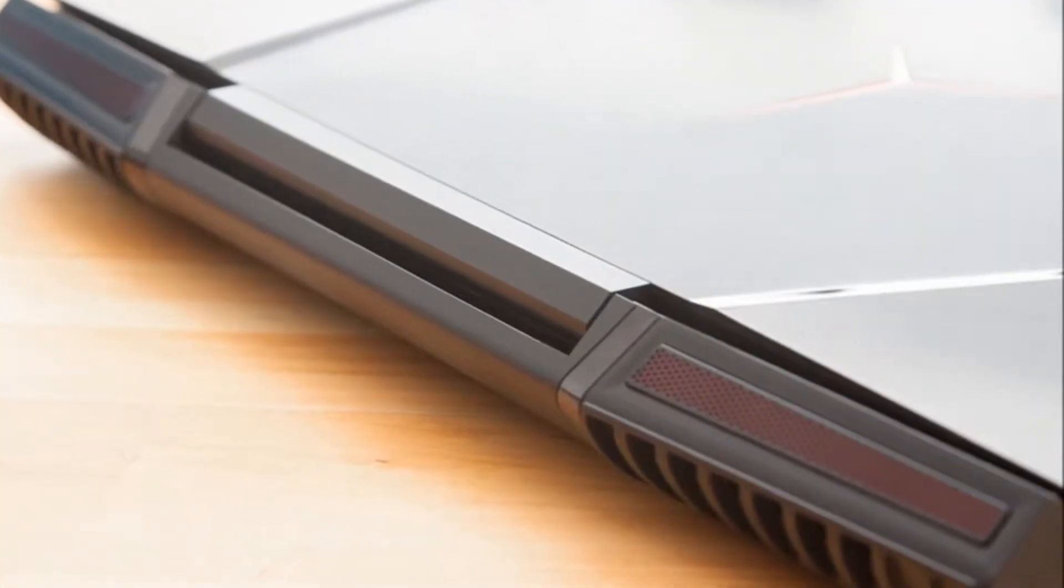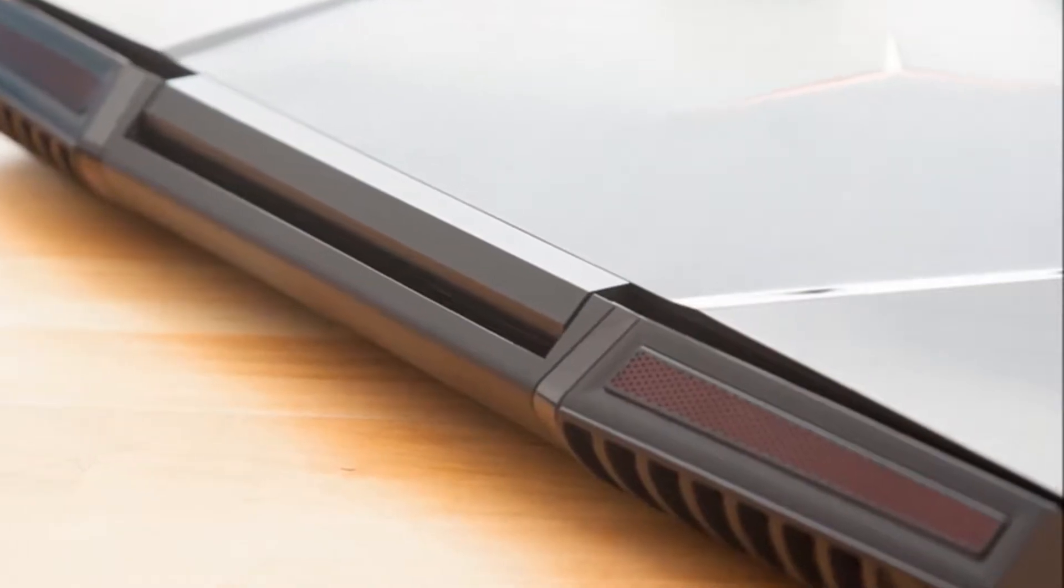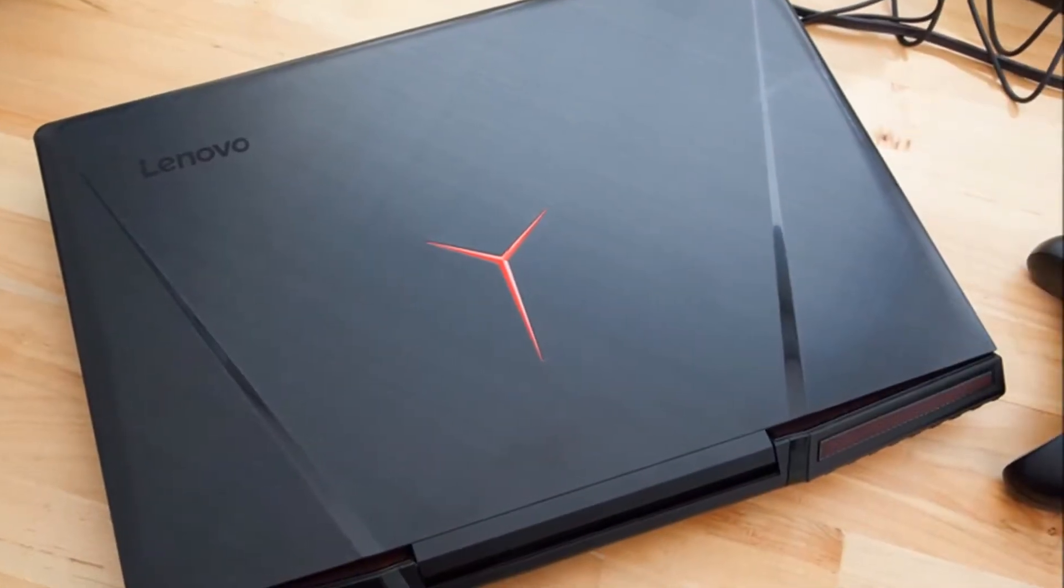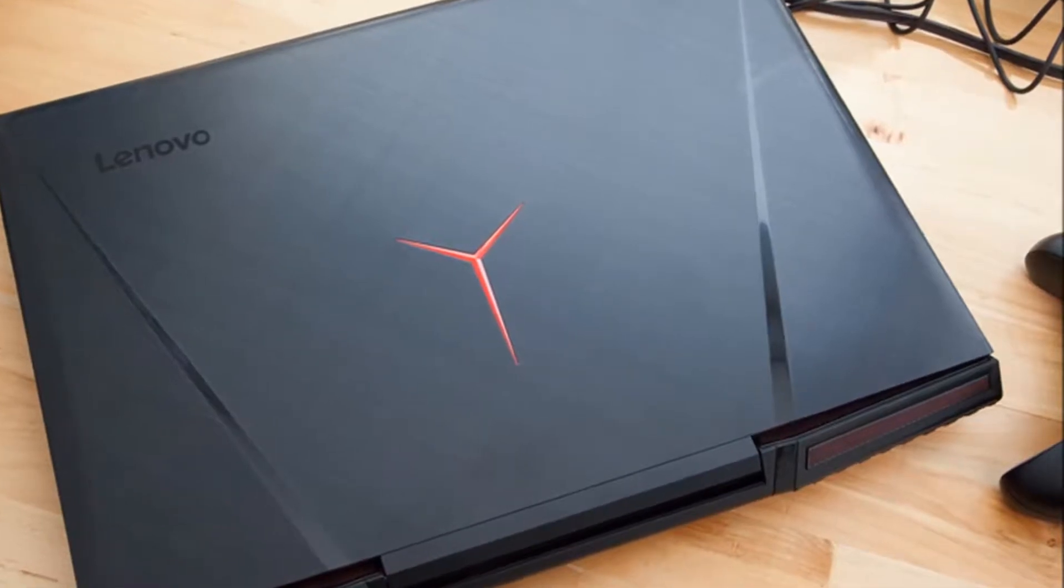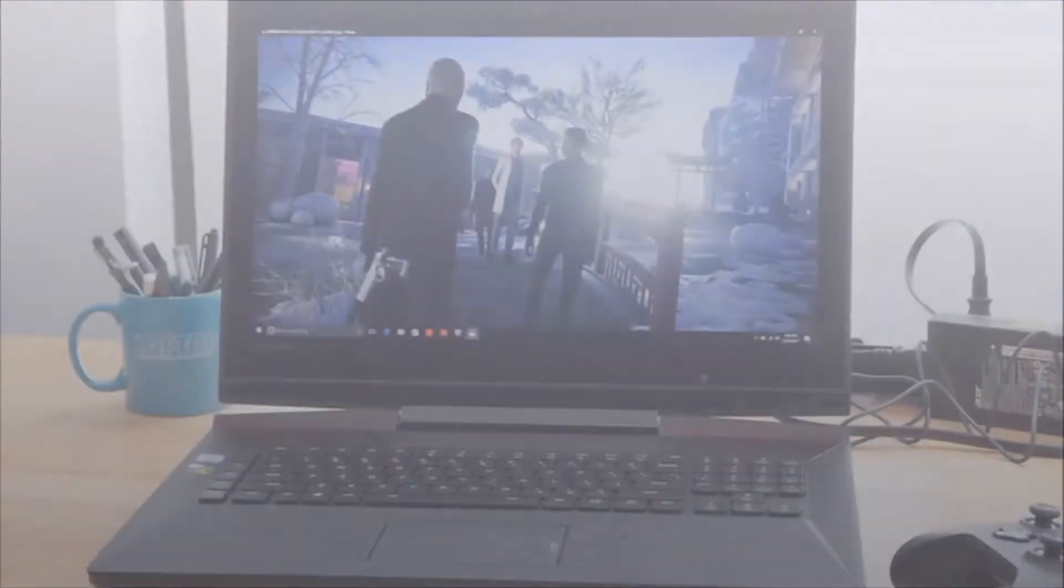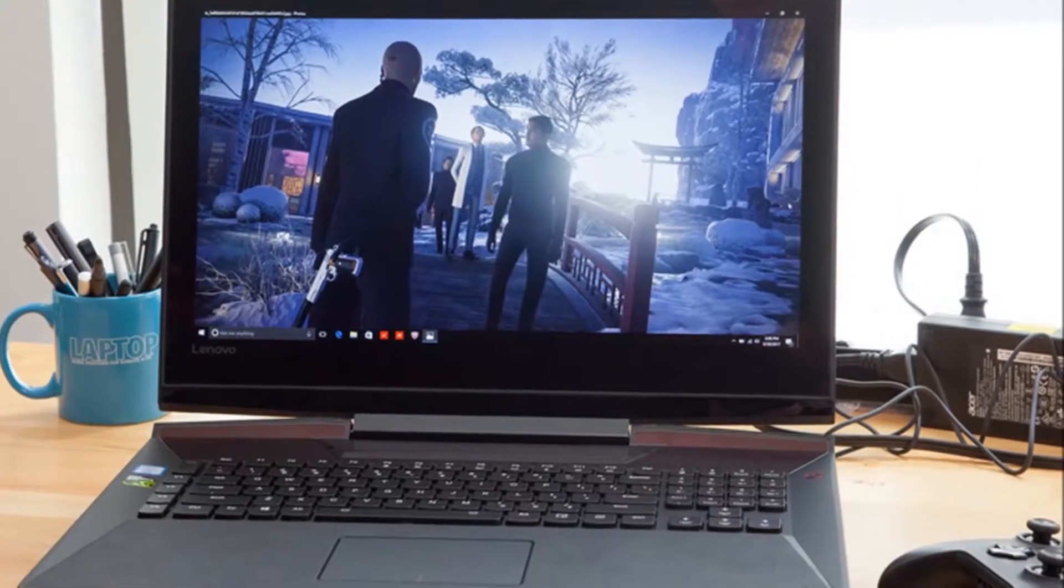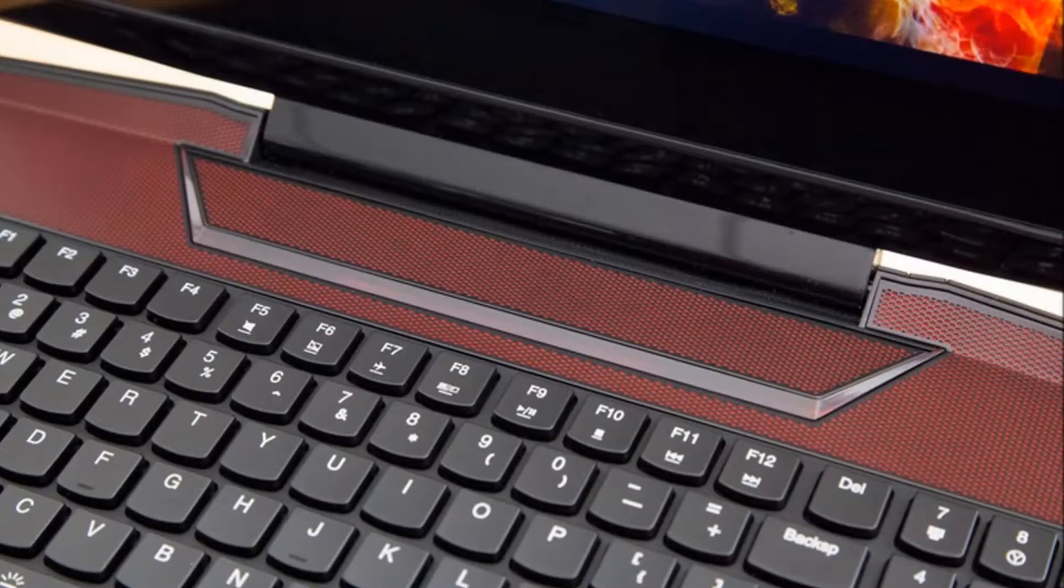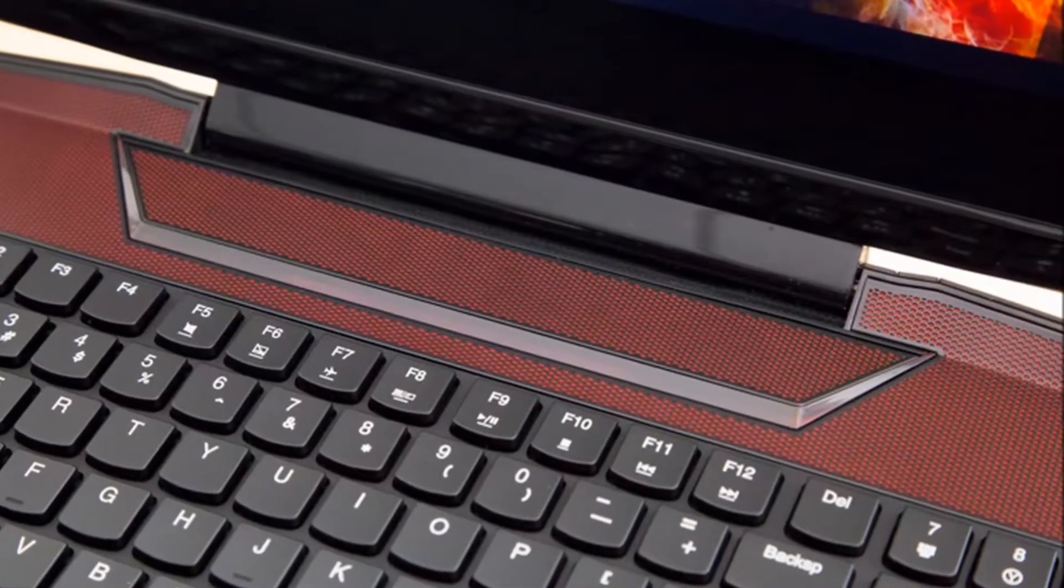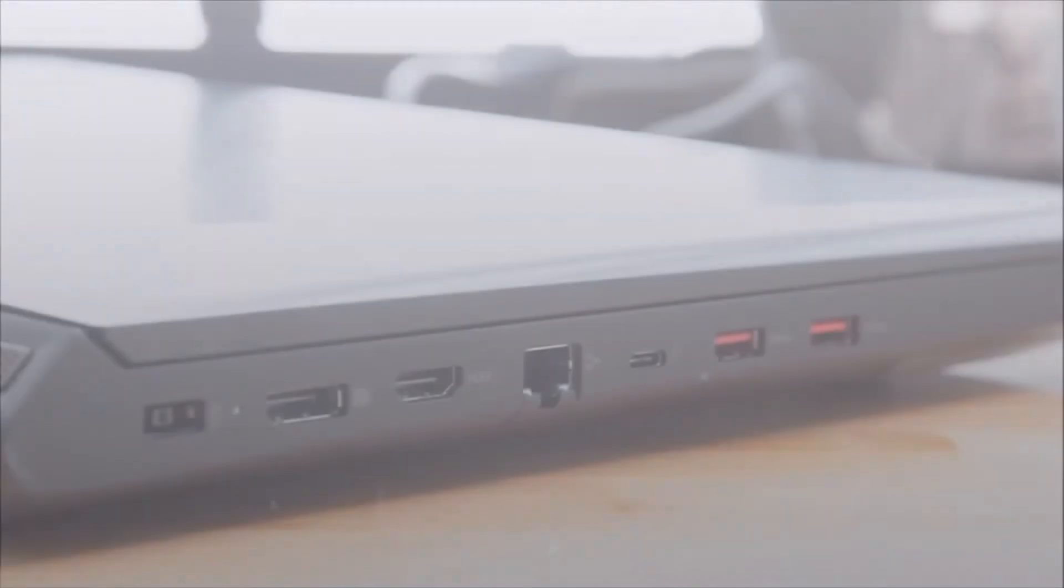Rocking a pair of JBL speakers and a bottom-mounted subwoofer, the Legion Y920 flooded my room with plaintive piano, lush bass and a high-pitched Nina Simone sample on Jay-Z's The Story of O.J. As the song continued, the rapper's blunt soliloquy on racial inequities seemed that much more cutting with the Dolby Home Theater software enabled.